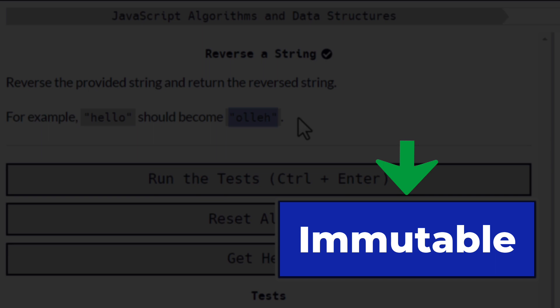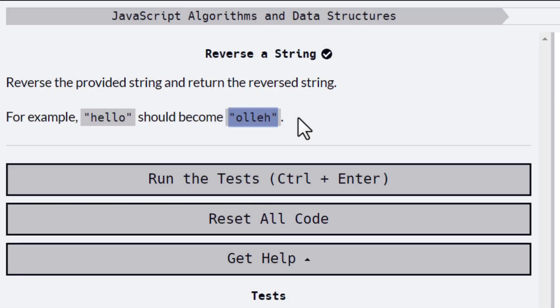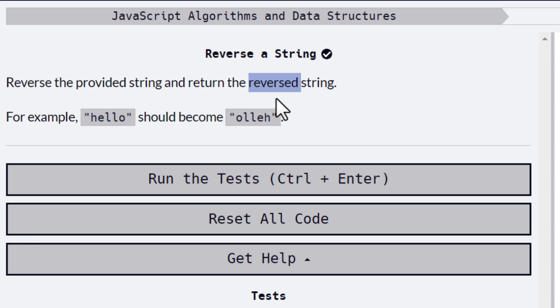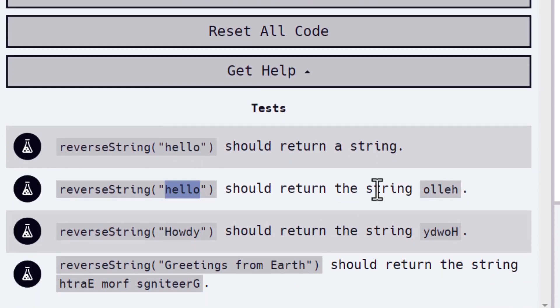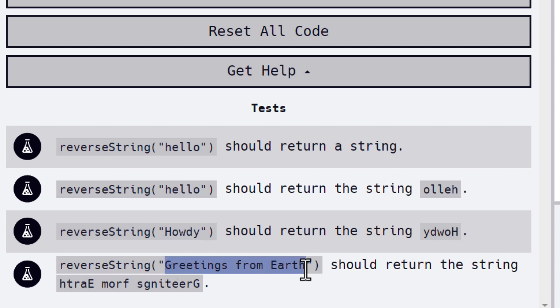So anything you do to a string will only return a copy. You can never actually change a string. You can only create a new copy of the string, and that is exactly what we're going to do to create the reversed version. We can test this with 'hello', with 'howdy', and with a longer string: 'Greetings from Earth'. So let's jump into Visual Studio Code and start coding.